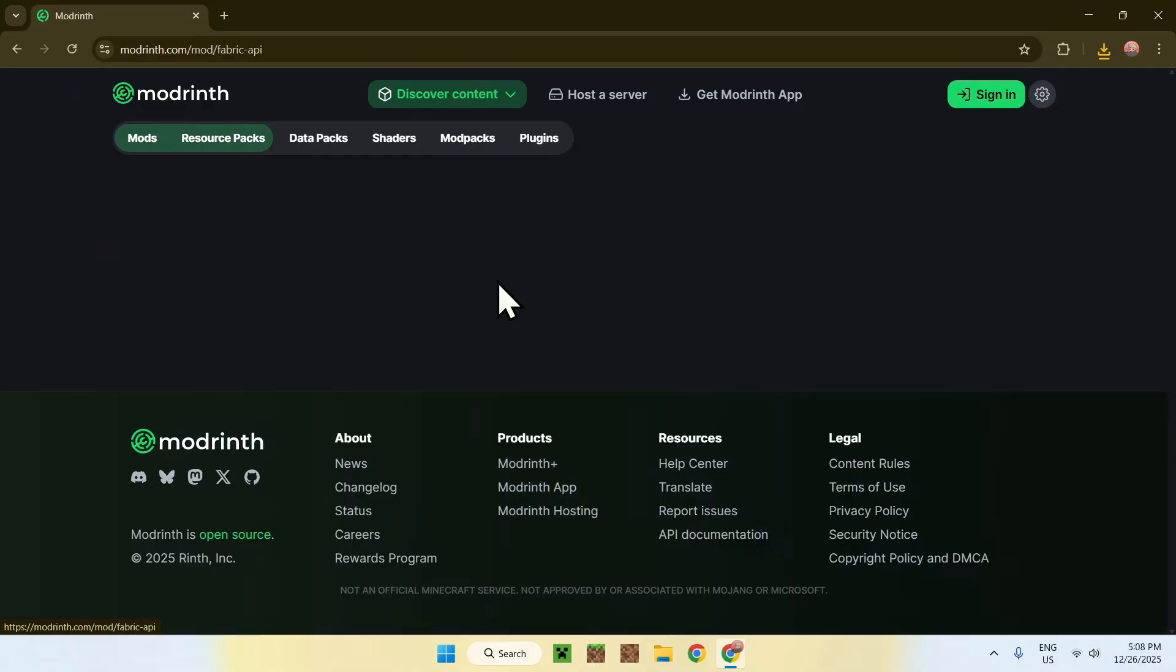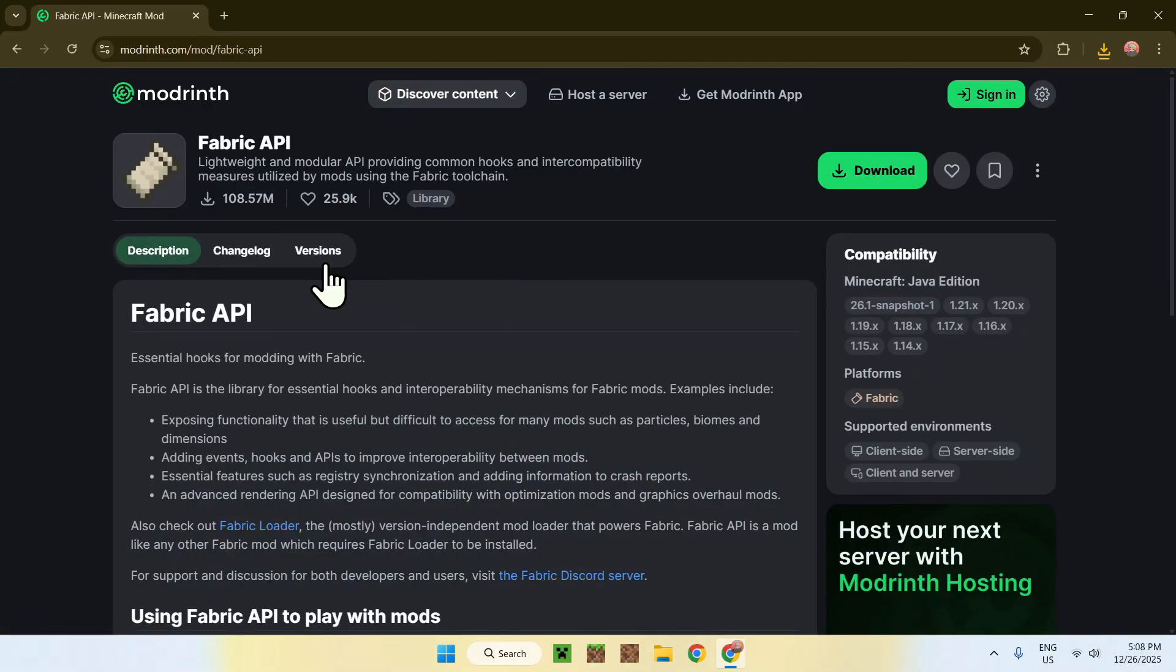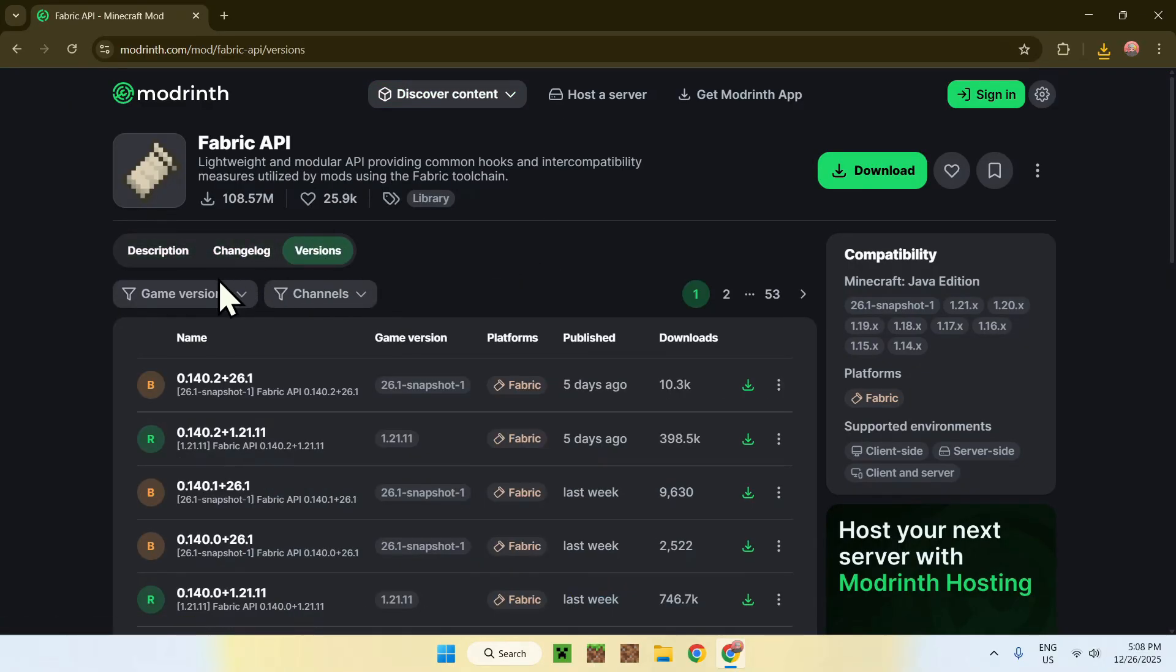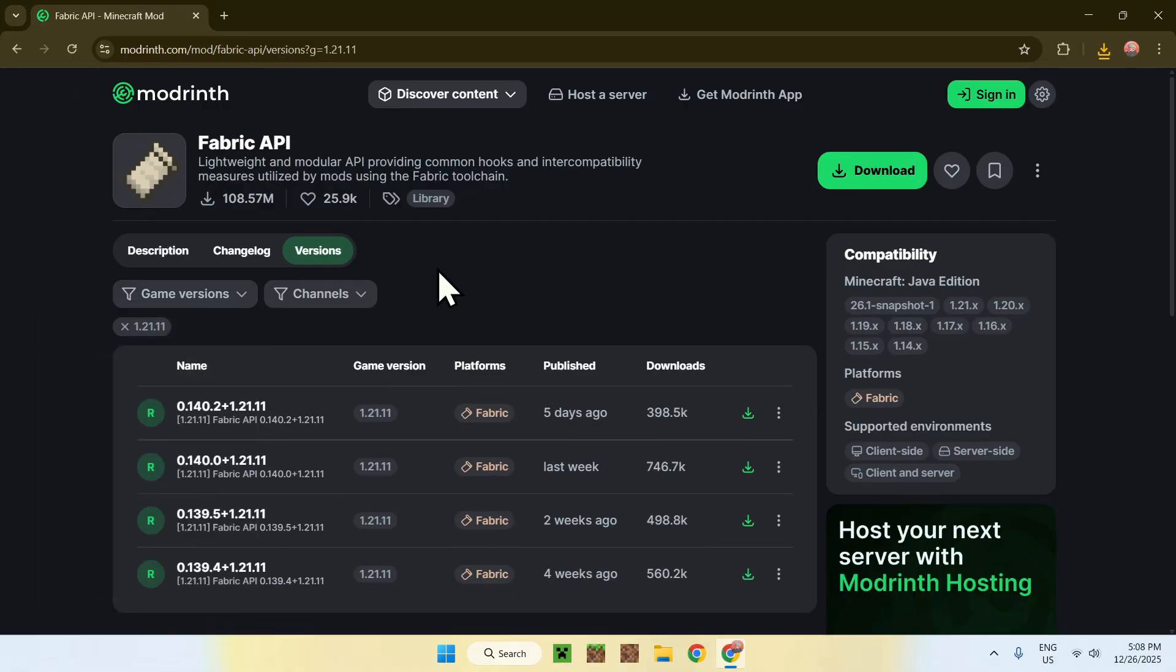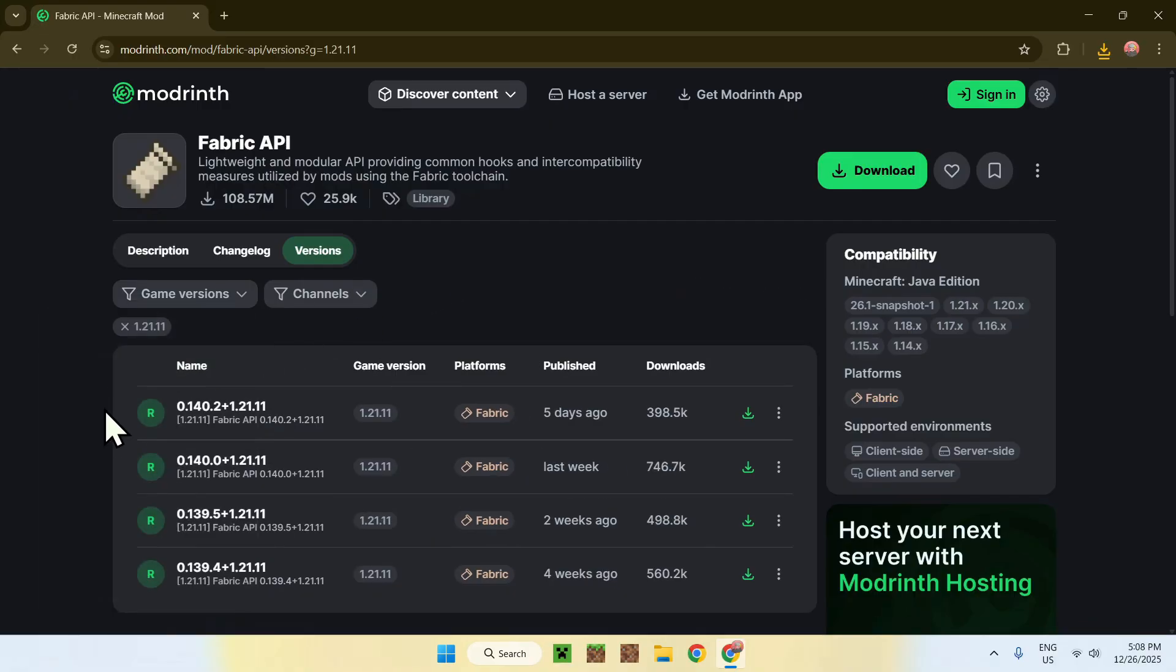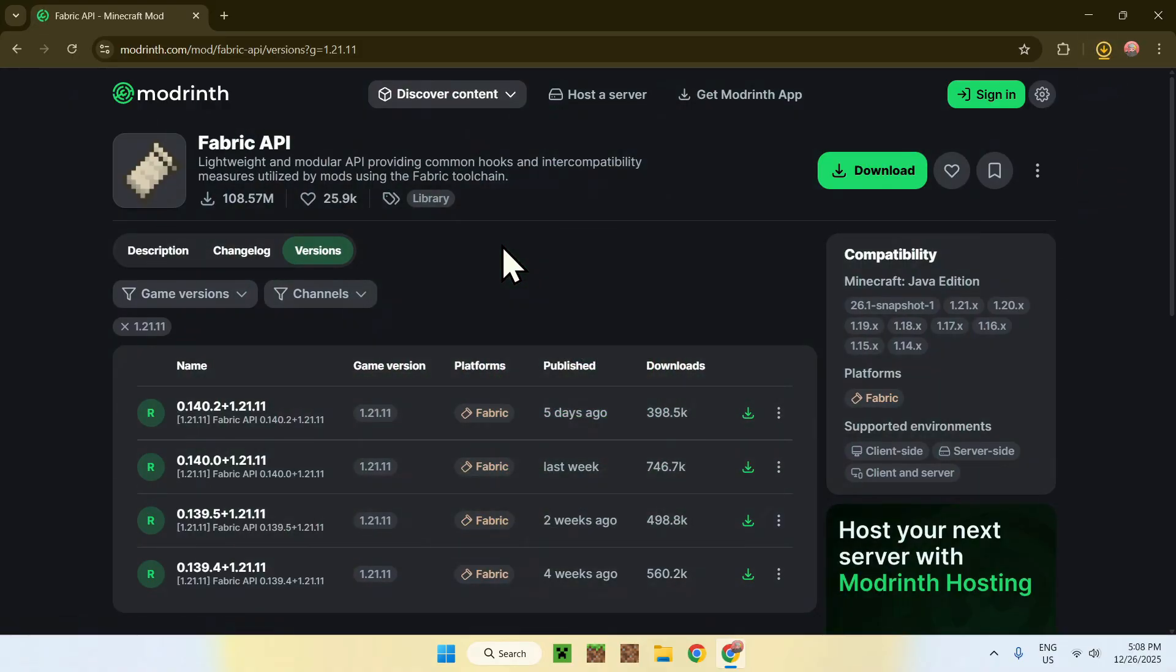So, click on the name here, and once you're here, go to versions, and like before, go to game versions, and choose 1.21.11. Here, find a release for 1.21.11 fabric, and click on the green download button.